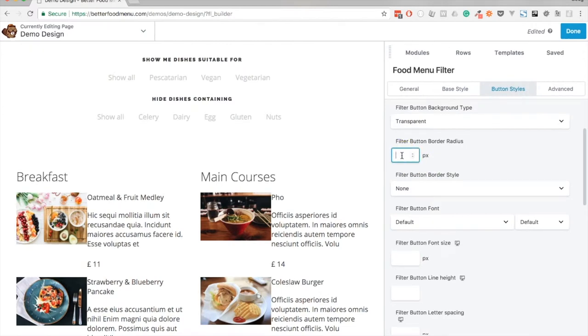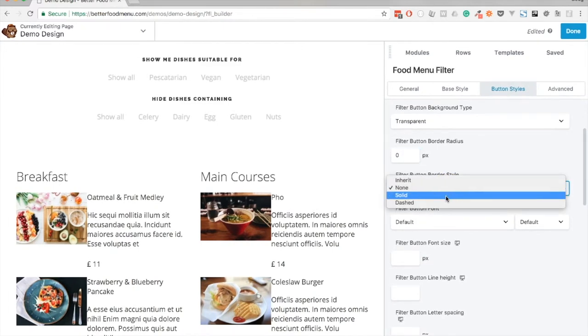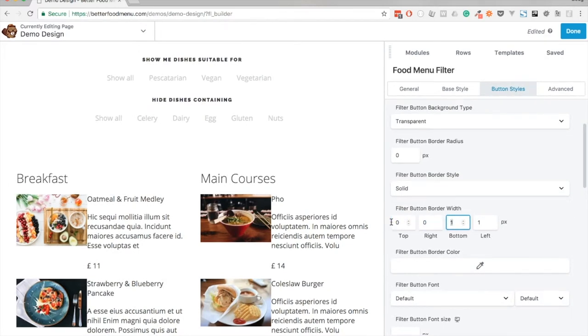The border style we'll set to solid. I'm going to change the top to zero, the right to zero, bottom to five, and the left to zero. Let's set a color.